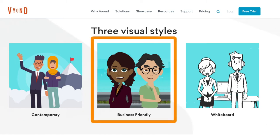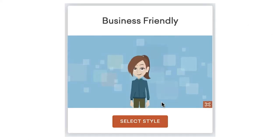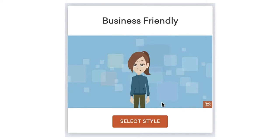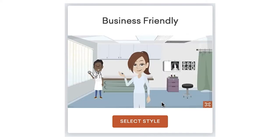There's Business Friendly, which has many different characters and props, all drawn with a fun and often humorous style. This style is frequently used for corporate training, company culture videos, and explainer videos.